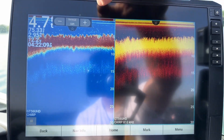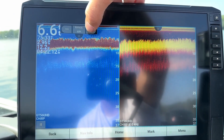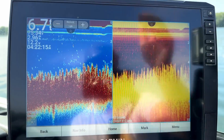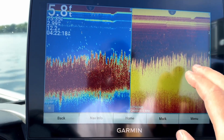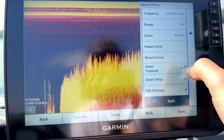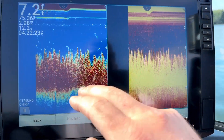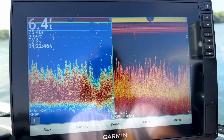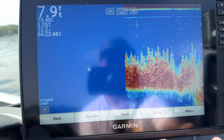If I change this one, watch what happens to my down imaging — it also changes the range of the down imaging. What's nice about this is you don't have to click on your screen and go in to change the range here or change the range there; it does them automatically.